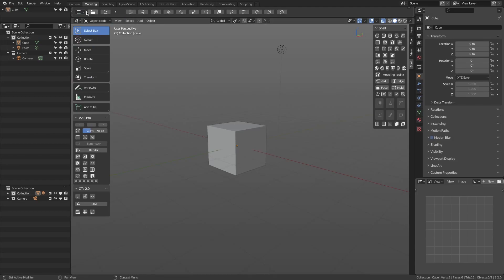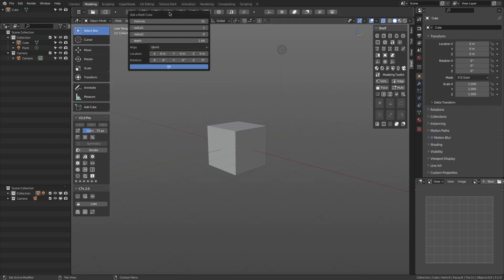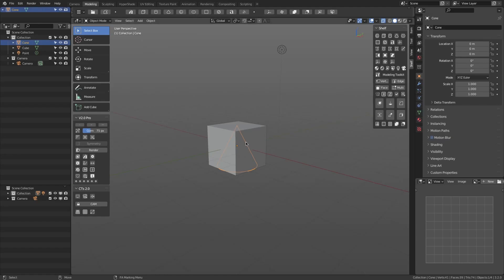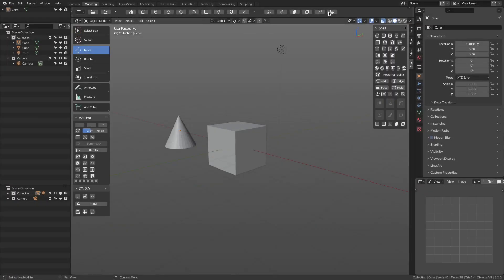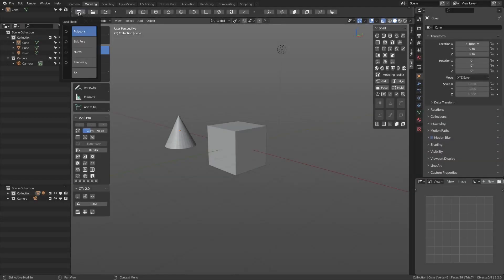There are also a ton of shortcuts and tools such as the new tool shelf for easy access to functionalities like adding primitive objects and simple operations such as loading a reference or background image, opening and saving files which have dedicated buttons, and so on.